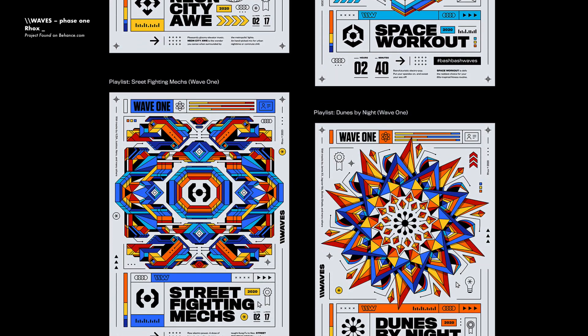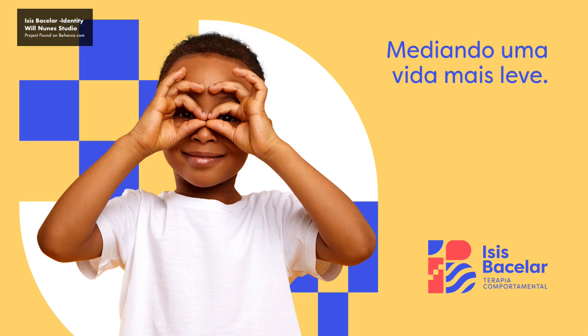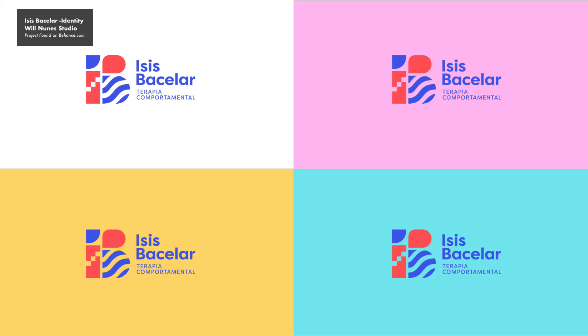And we can't forget about the geometric shapes influence on logo design and the sense of order a grid-based geometric logo can bring.